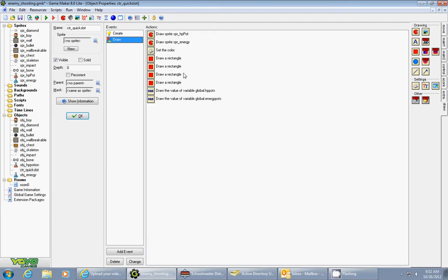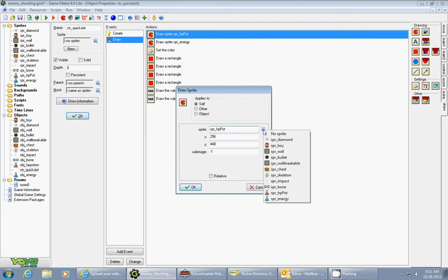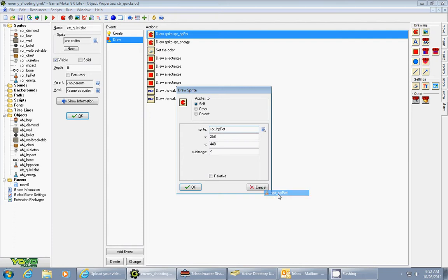Here's how you draw it. What I did is I had a draw event. And the first thing I do is I draw the sprite for my hit point potion, and I draw it in a position of 256 for 48. Don't check relative.